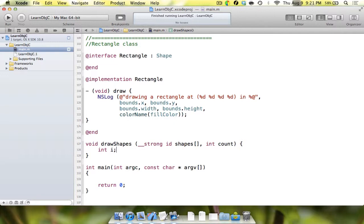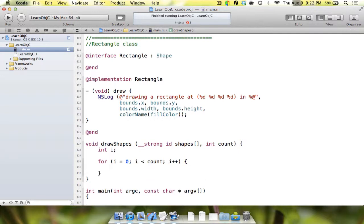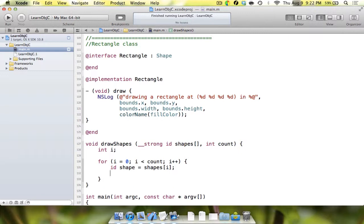Inside the function, we create an integer i for a for loop: for i equals zero, while i is less than count, add one to i. Inside the loop body, we declare id shape — this is lazy instantiation, meaning we know it's an object but not what type, so we reserve memory — and assign it shapes[i] to pull an element out of the array. Then we call that shape's draw method. That's all we need in the drawShapes function.